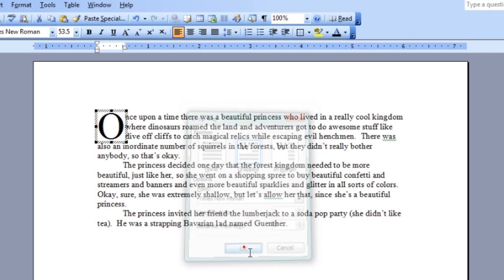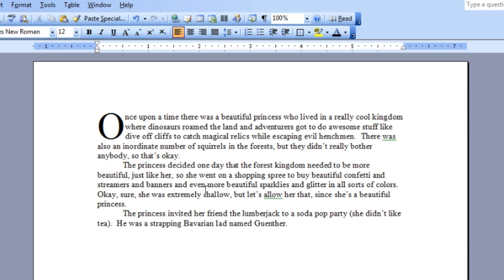Hit OK to confirm, and you can see that the O has become huge, just like in your favorite fairy tale stories. Once upon a time, we made a drop cap, and there it is.